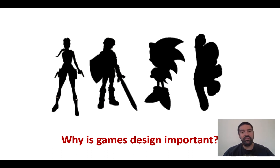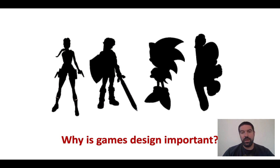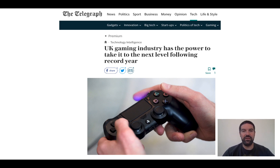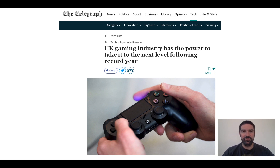Games design is important in schools for two reasons. One of the reasons is that when we think about future economies, we know that in many parts of Europe the games design industry is thriving, but what people tell us is they cannot get enough games designers and coders and people with the digital skills to support the industry. So there are economic reasons for this as well.